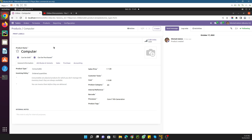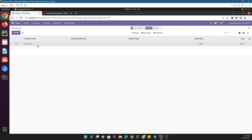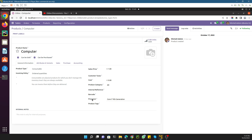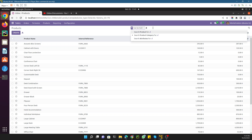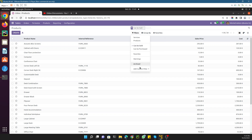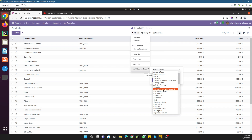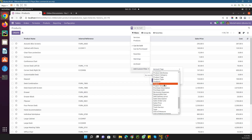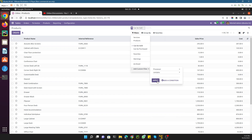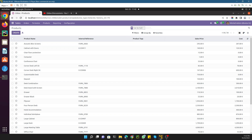In our case we need to get similar functionality, but we need to add it for our custom field which is the processor field. Currently we don't have any quick search option for this one, but we do have the option to manually search for it like this. Let me show you how you can do it.